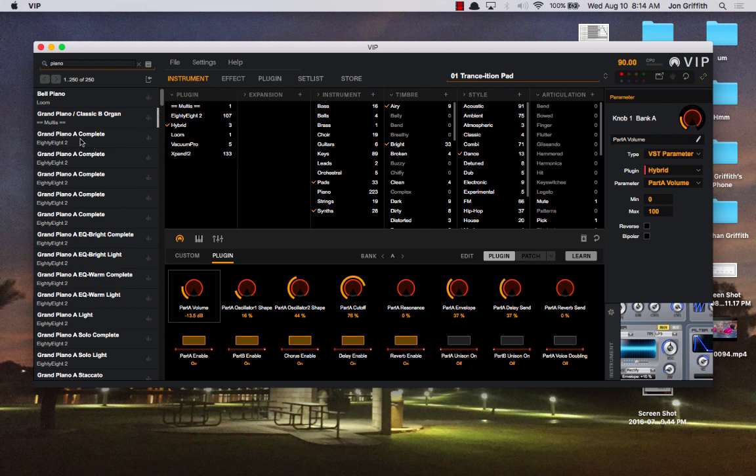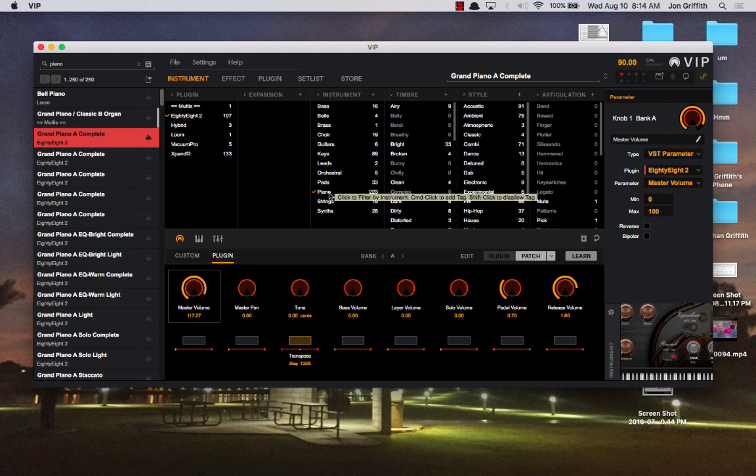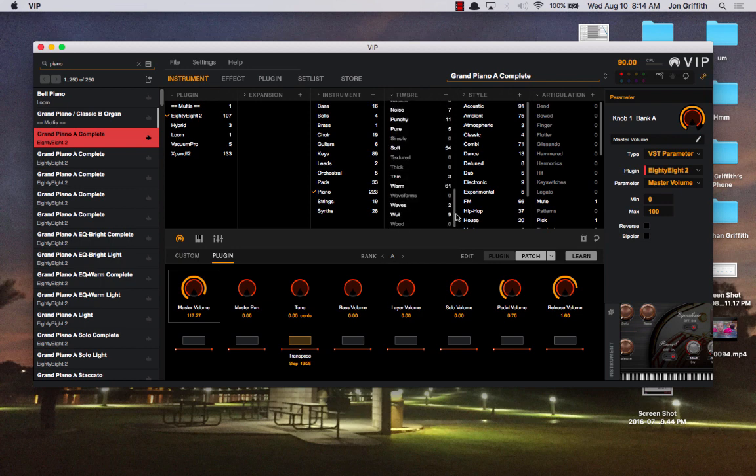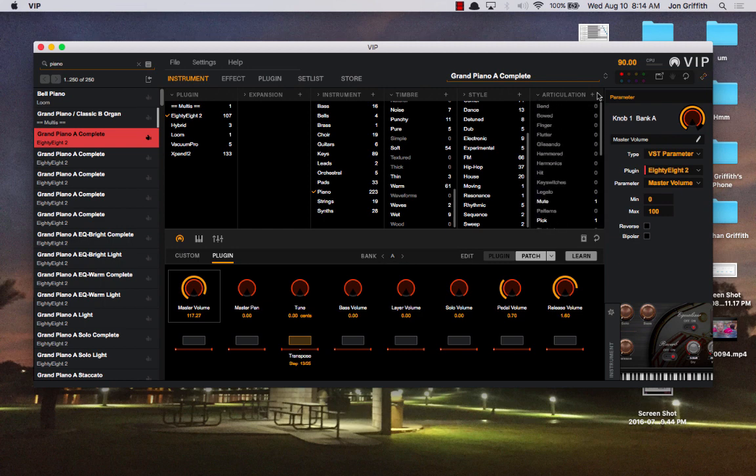So Grand Piano A Complete, if I click on it, it loads, and in the right hand side you see that Grand Piano A Complete is part of 88-2. You know that because of the check mark. If you come over here to instrument, the check mark next to piano is checked. That just tells you that it's a piano sound. In the timbre, nothing's checked. And nothing is checked in articulation or style. So, the only tags that we see for this sound is piano.